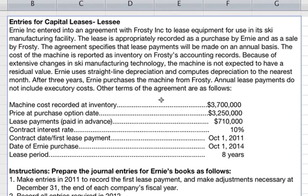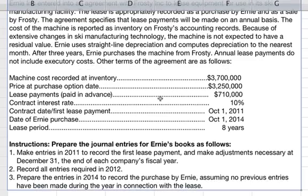After three years, Ernie purchases the machine from Frosty. Annual lease payments do not include executory costs.